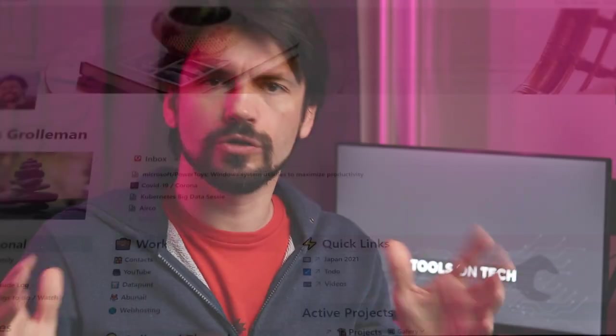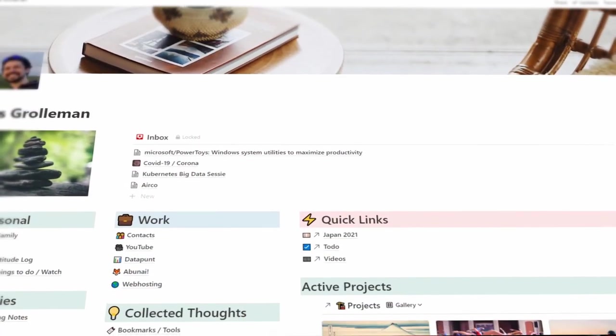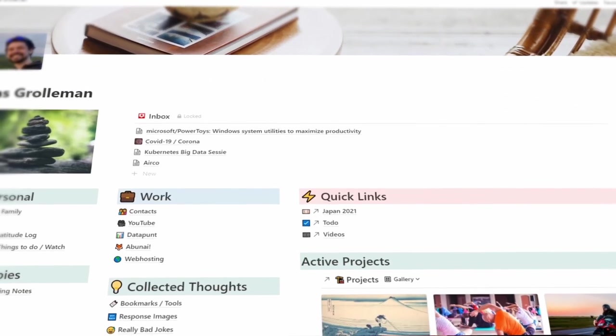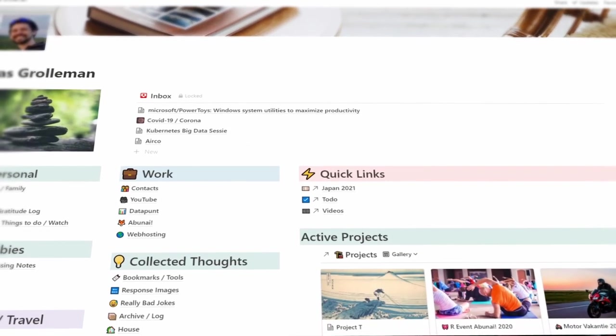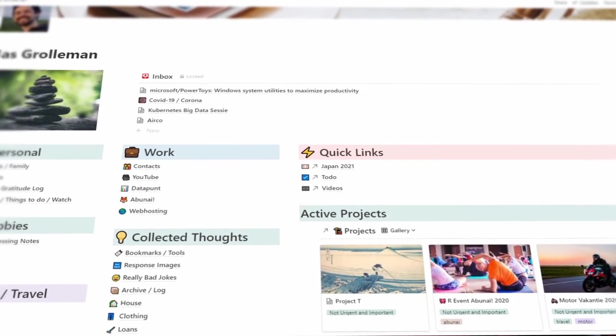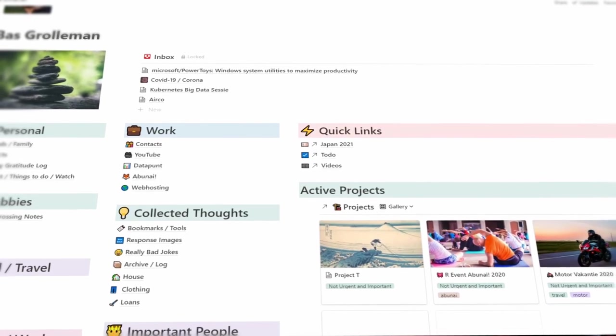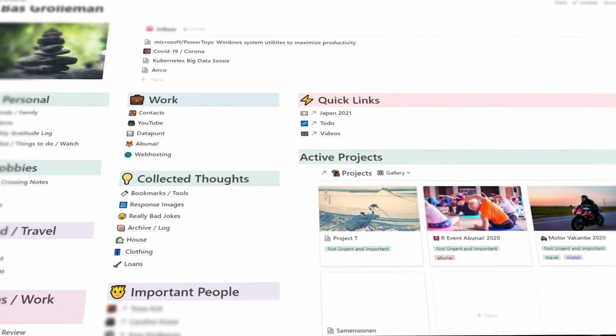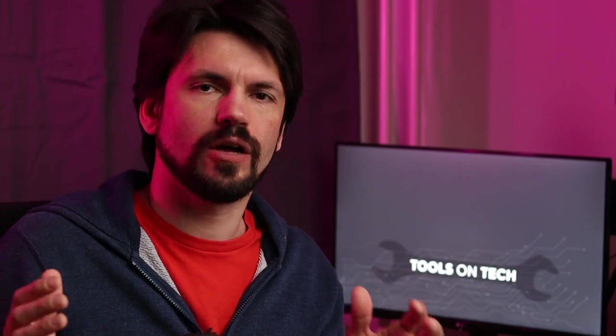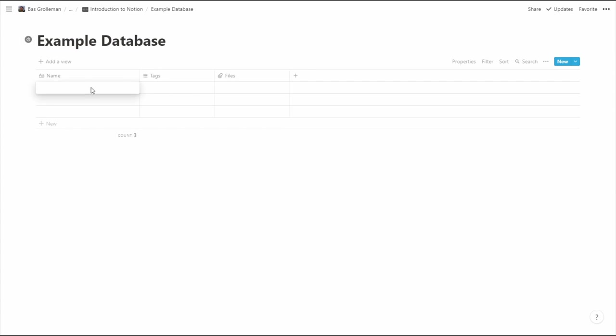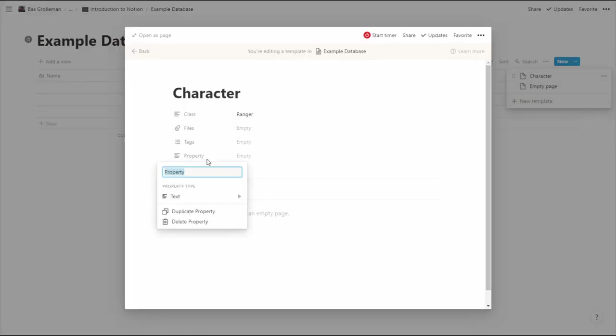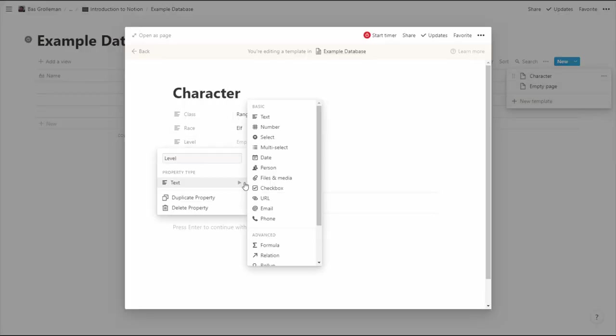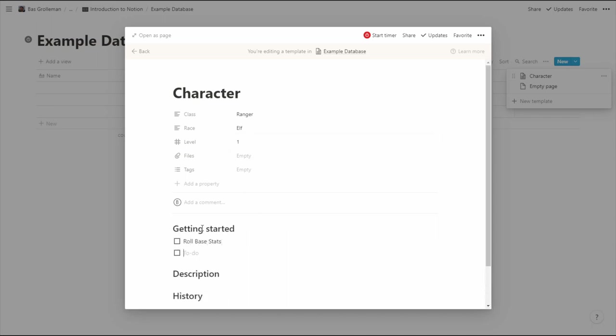Now if you haven't used Notion before then the main question you'll have is what is it? And to me it's something which combines note-taking, a wiki and a database approach and then rolls it all up into one. Using this database setup it means that I can make structures of data and that keeps me organized over time. And this is a very distinct difference between other note-taking apps.